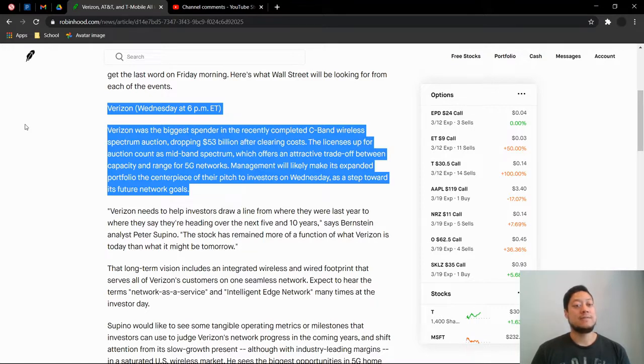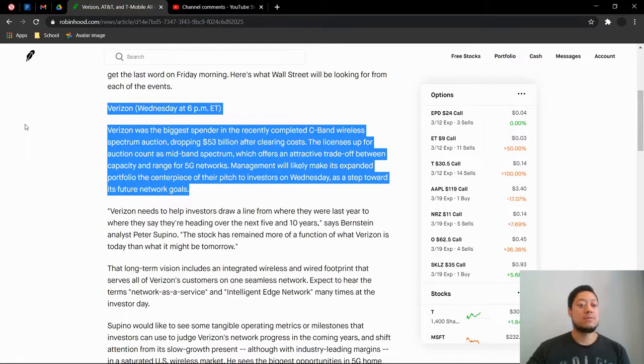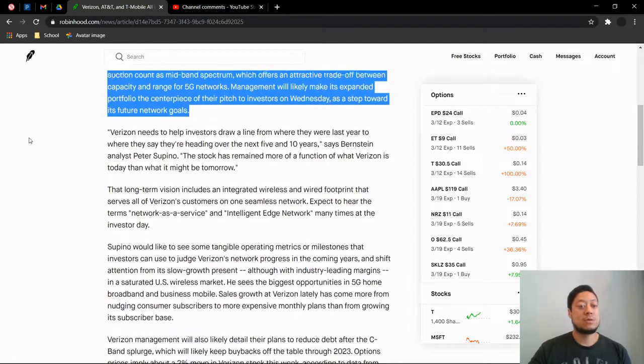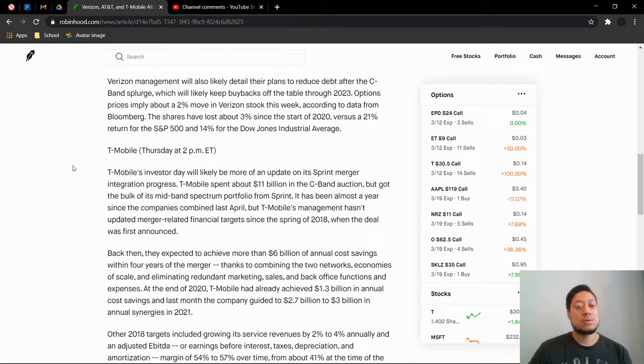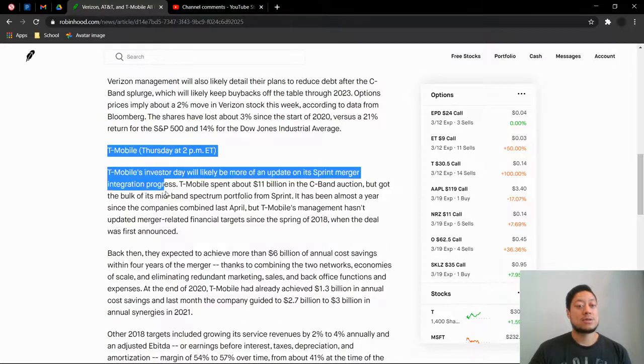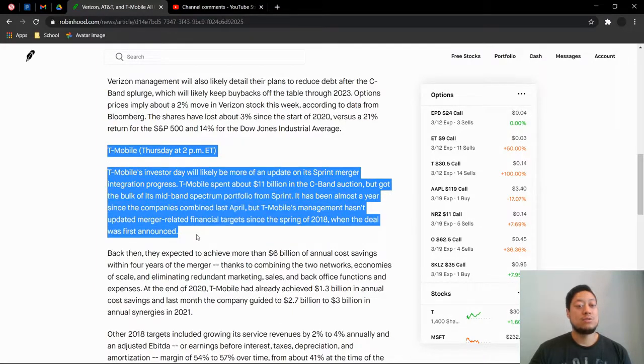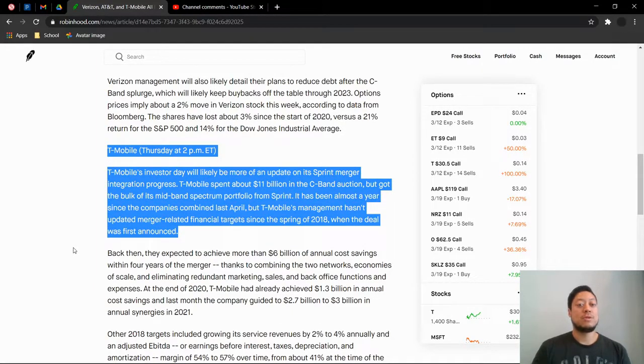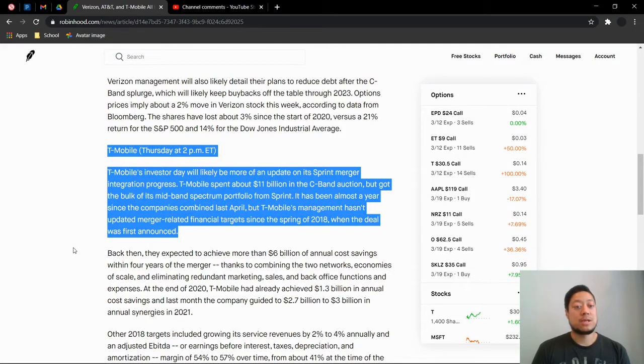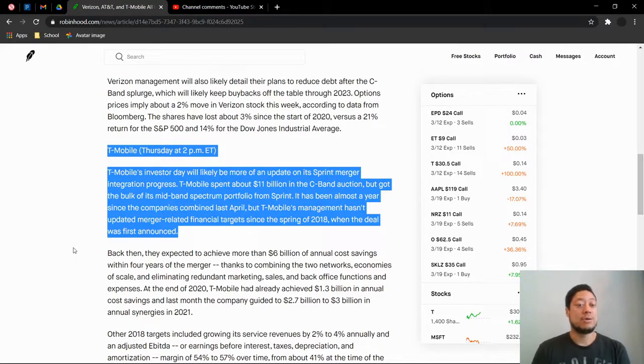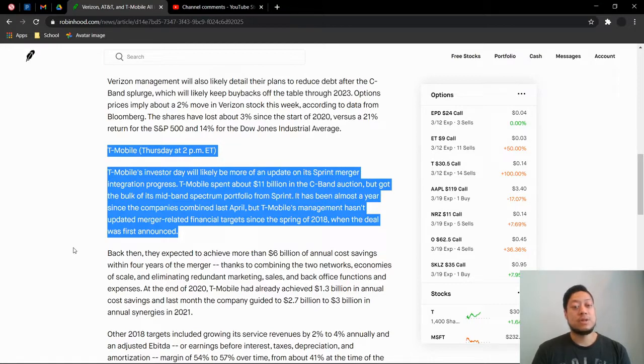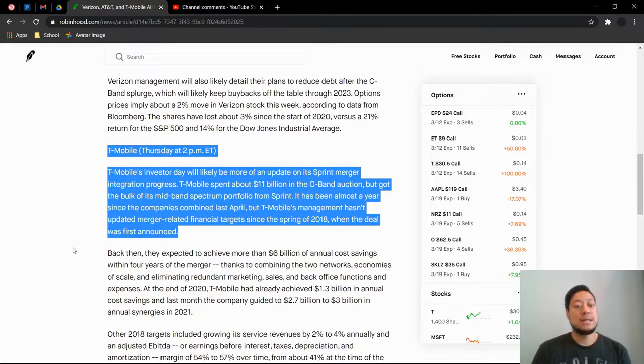So let's move on to the next one, which is T-Mobile. T-Mobile is the next one to come out. This is Thursday at 2 p.m. that they will do their conference. So I'll just do this one in short. They did spend $11 billion in C-band, which was the lowest one out of the three from AT&T, T-Mobile, and Verizon. But they did merge with Sprint, so they did get some more mid C-band spectrum from them anyways.